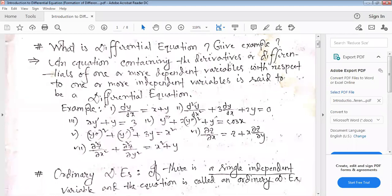In differentiation, the differential equation uses dy/dx — we use dy/dx as the differential coefficient. For example, dy/dx equals x plus y, where x is the independent variable and y is the dependent variable. That means y equals f(x), so y depends on x. The derivatives are taken with respect to one or more independent variables.